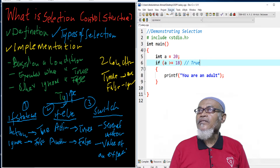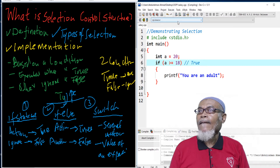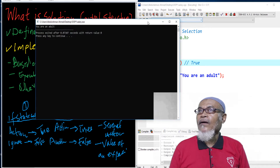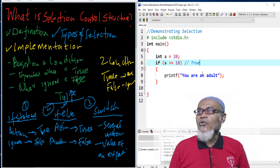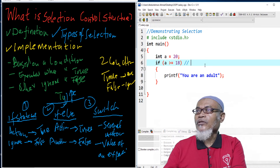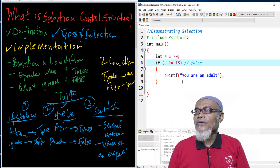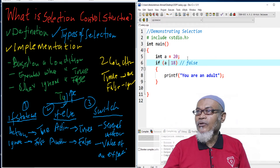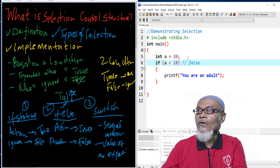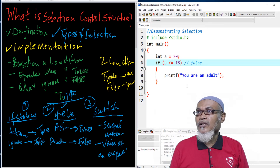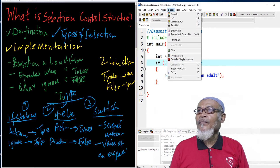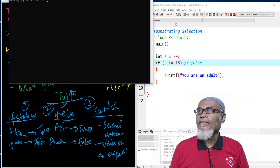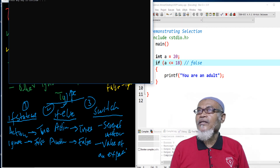Let's run this particular program and see what happens. We can see here: 'you are an adult.' So this condition is true. Now let's change the condition to false and see what happens — putting up less than or equals to 20. This condition is false because A is greater than 20. When we run the program, it doesn't give us anything. It has ignored the statement and did not print.